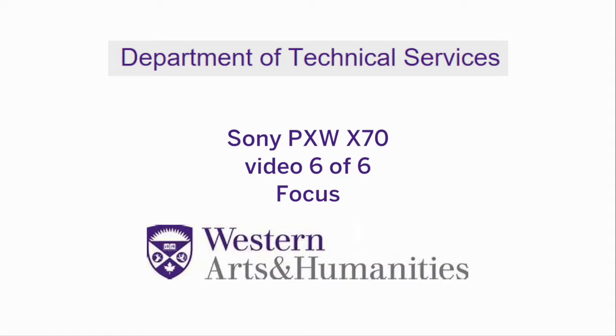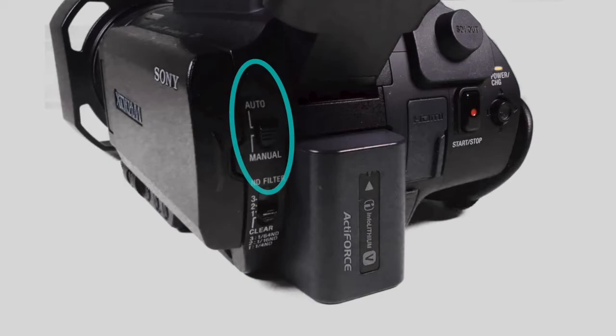Video 6 for the PXW X70 Focus. When the camera is in auto mode, it will automatically focus. Face detection is on.